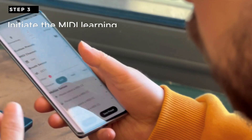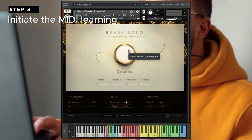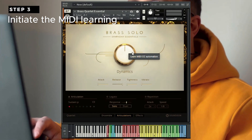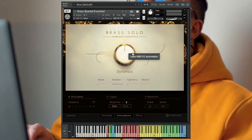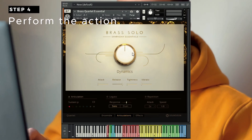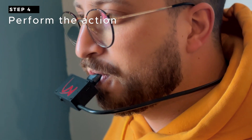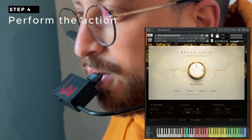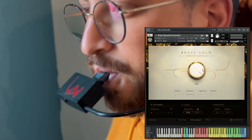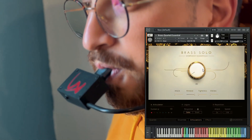Step 3: Initiate the MIDI learning process on your software. Step 4: Perform the gesture or movement on AirMotion that you want to map to that MIDI CC.